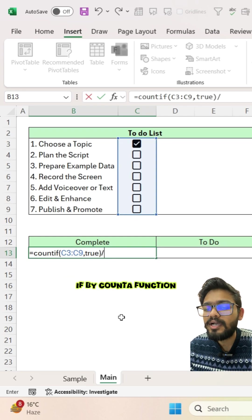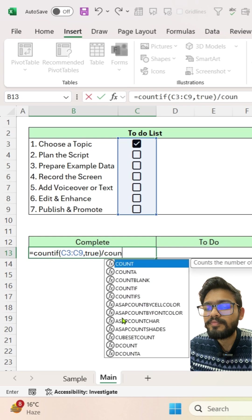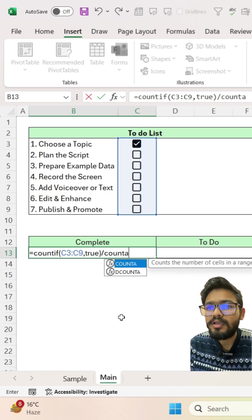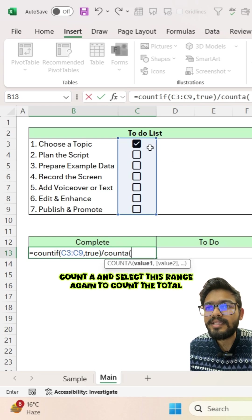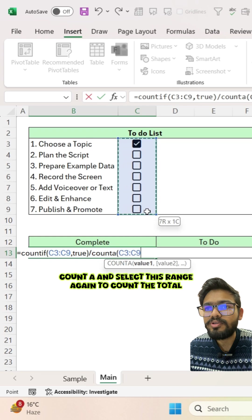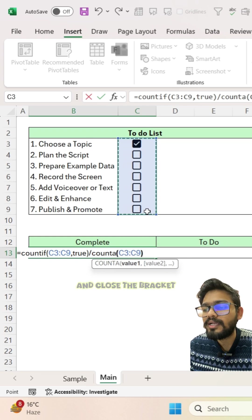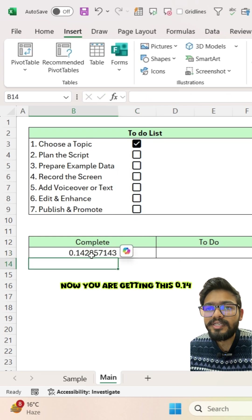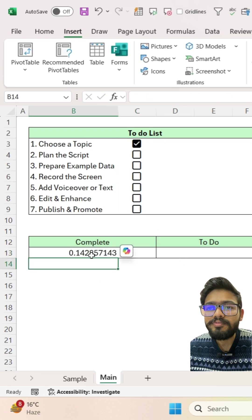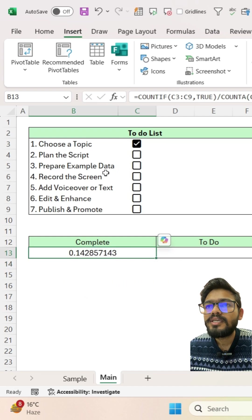By COUNTA function, COUNTA and select this range again to count the total and close the bracket. Now you are getting this 0.14 which is a complete percentage.